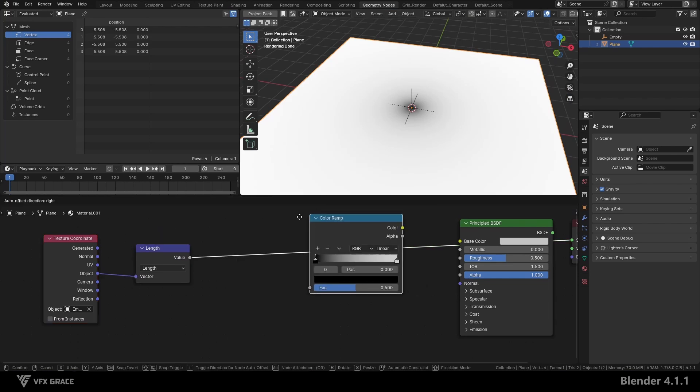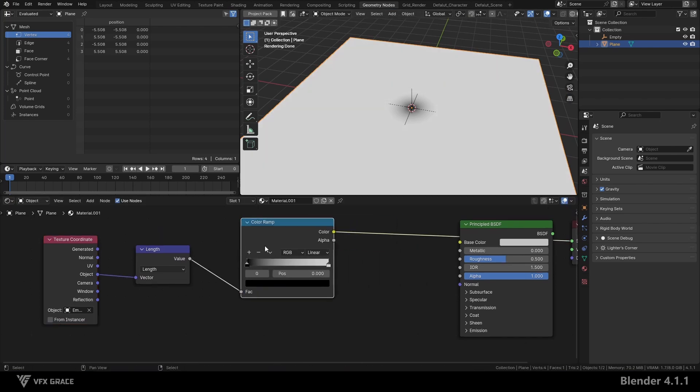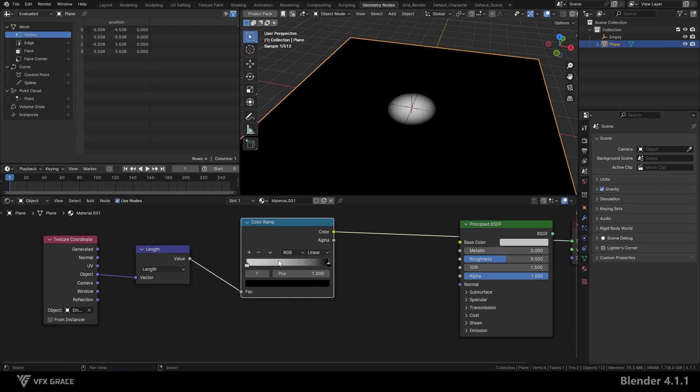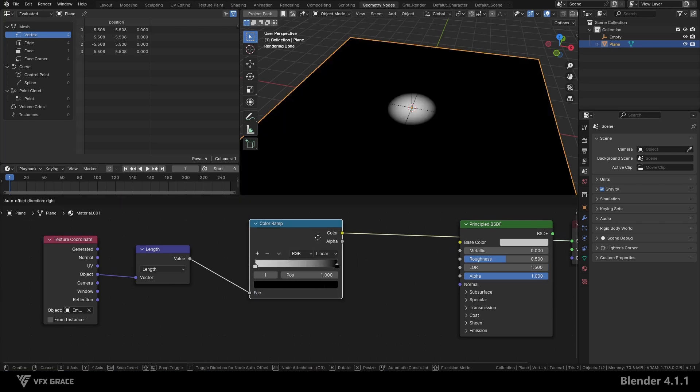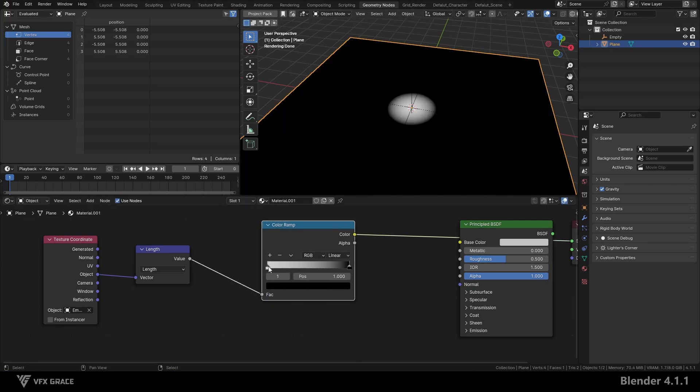Then, add a color ramp node and invert the colors. We now have a circular mask, and we can adjust the feathering range of the mask.